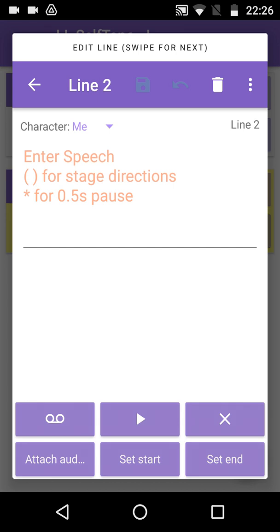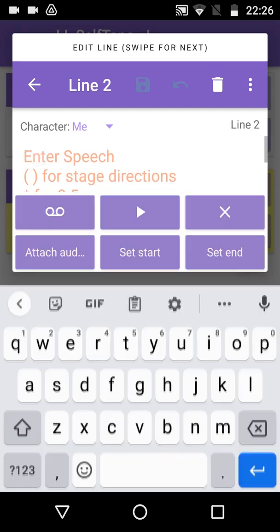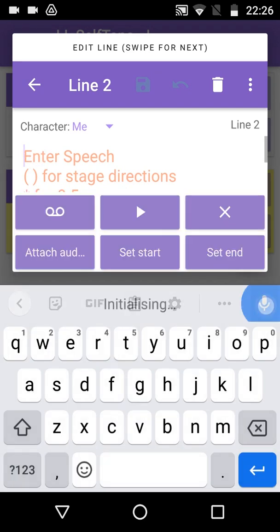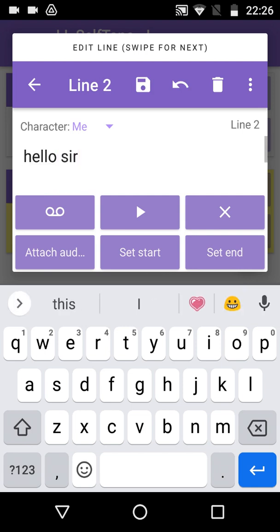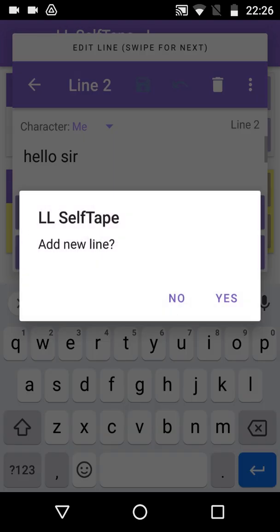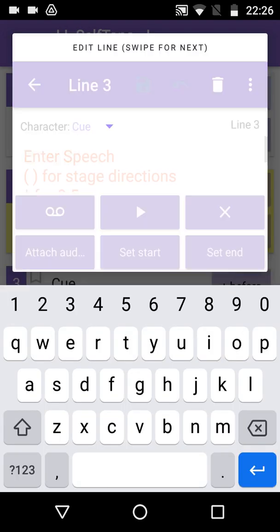Again, tap in the Empty Speech field to open the keyboard. Tap on the microphone, speak the new line. Hello, Sir. And tap on the microphone again to turn off Speech Recognition. There's actually no need to close the keyboard. You can just swipe left and tap Yes to add the next line.